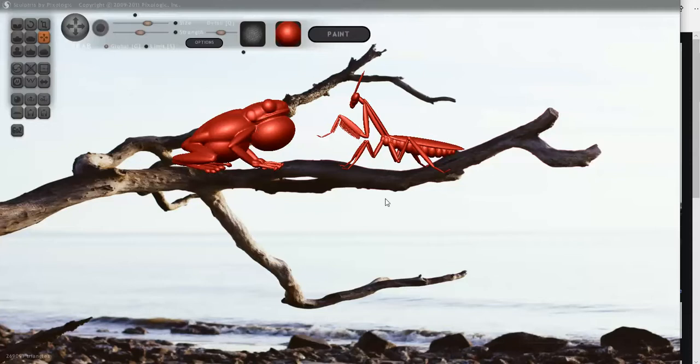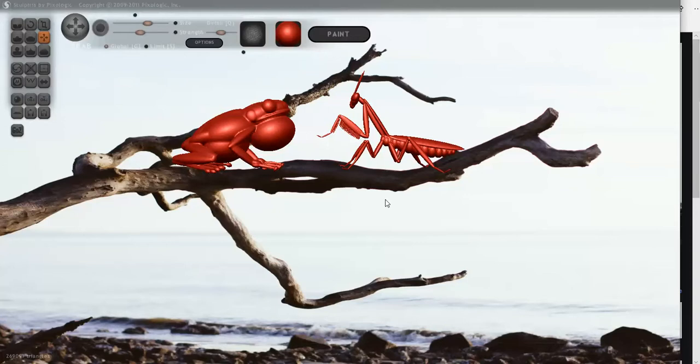So anyway, hopefully this gives you a chance to kind of think about how you want to build a scene, make a composition using different models. Background obviously could be whatever scene you want it to be and just have fun with it.